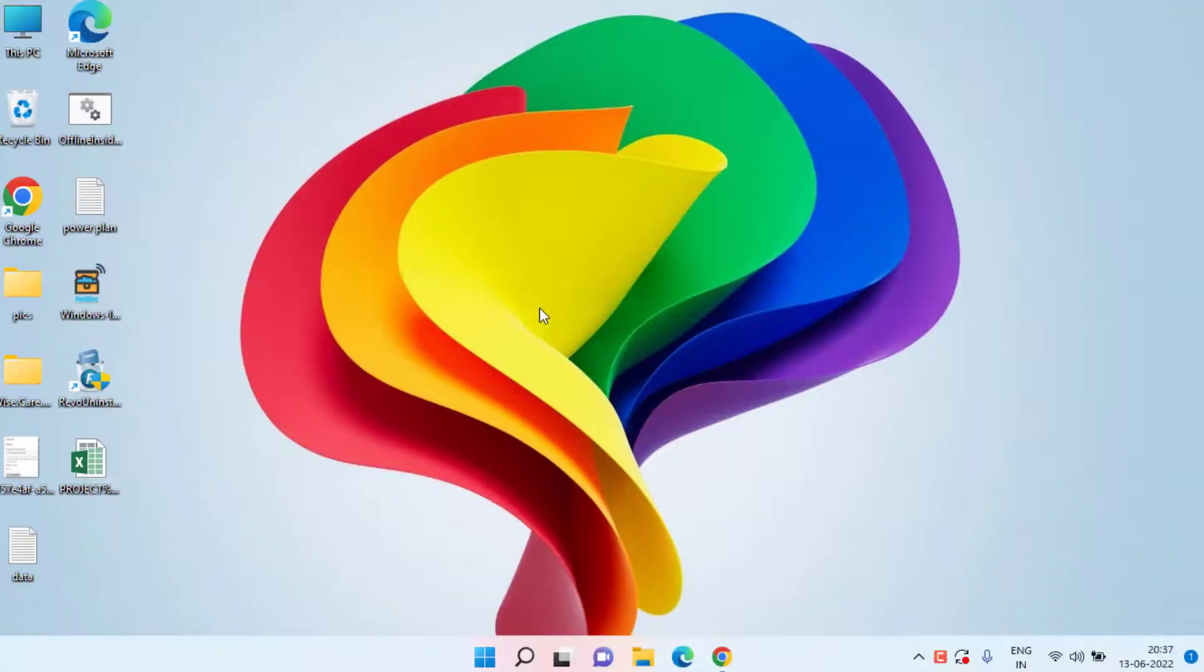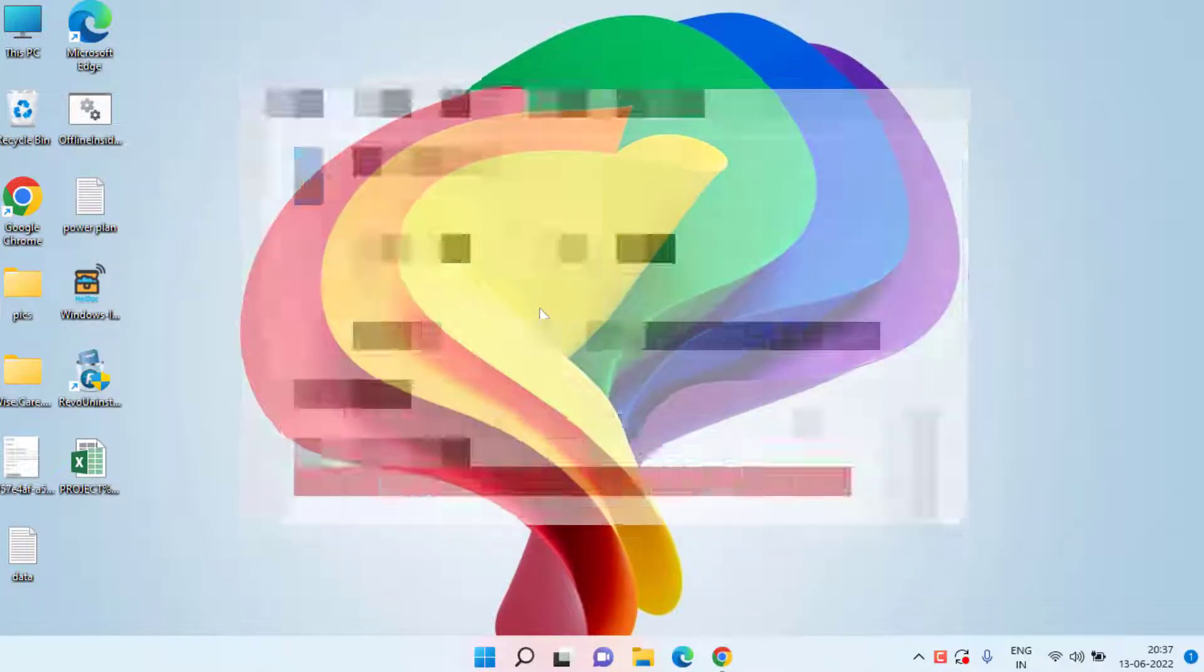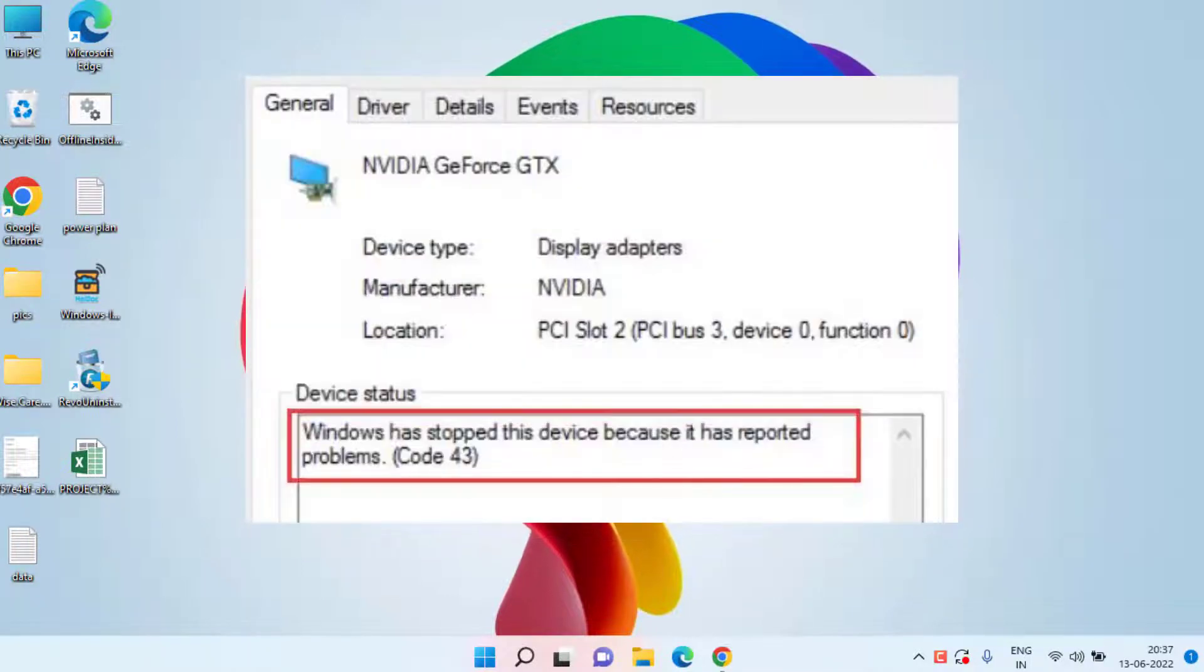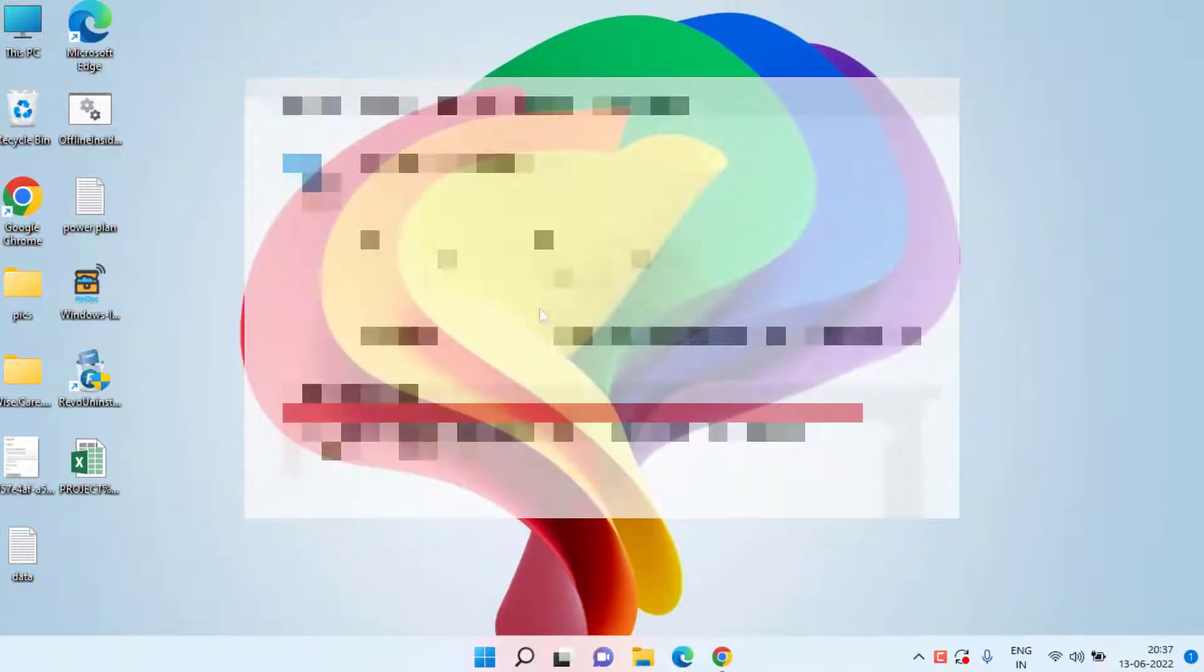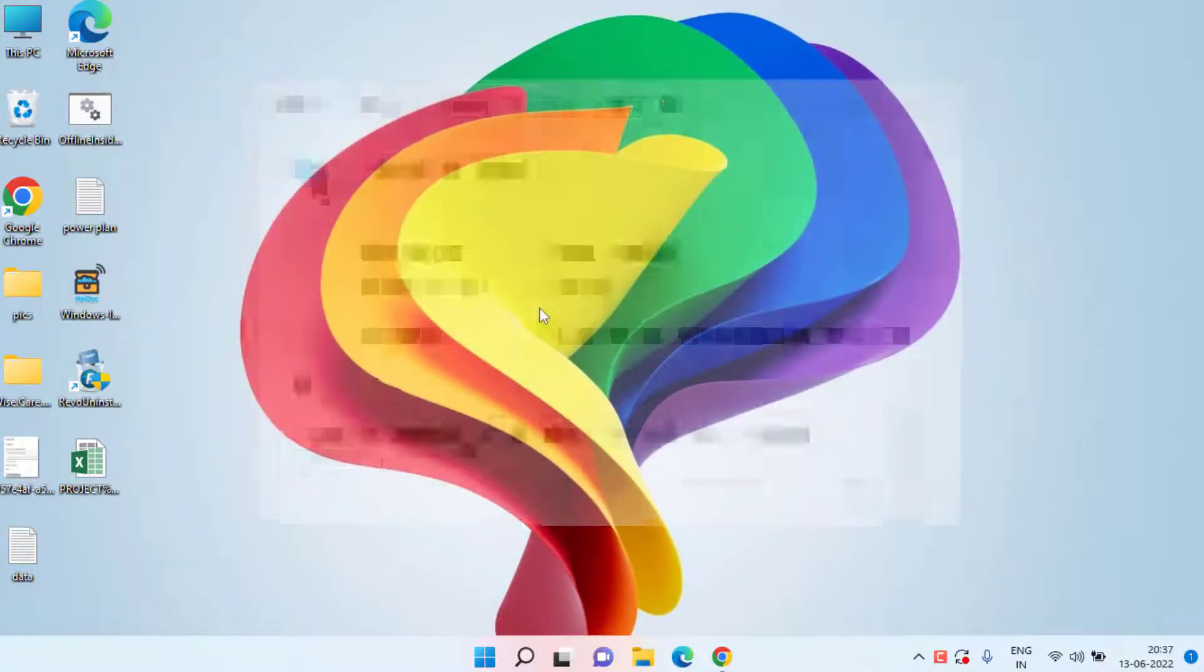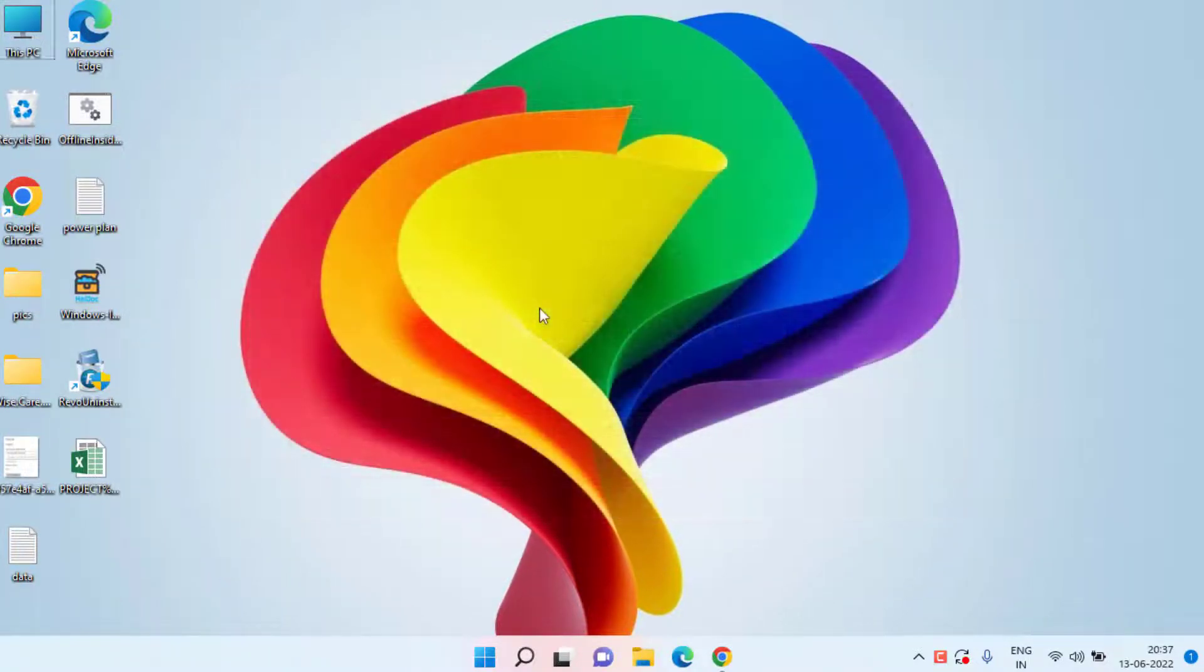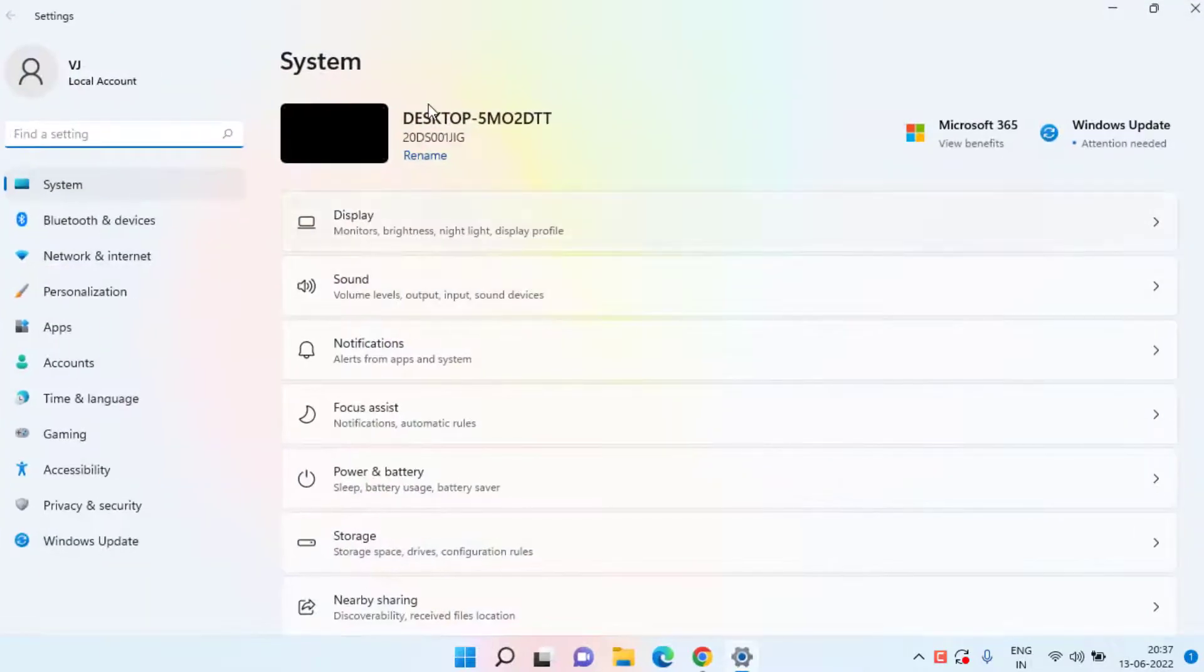Hey friends and welcome back to my channel. This video is all about fixing the NVIDIA Code 43 error with your NVIDIA graphic card, so without wasting time let's go ahead and proceed.